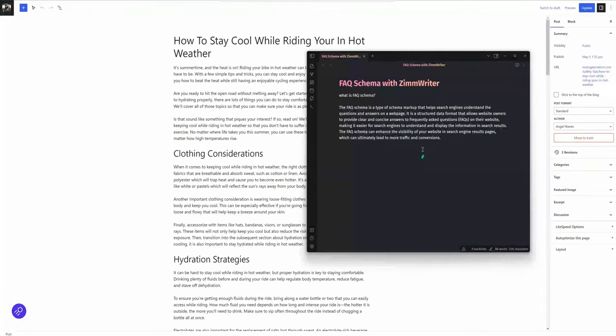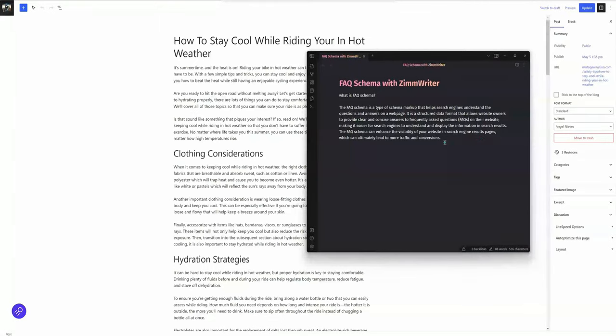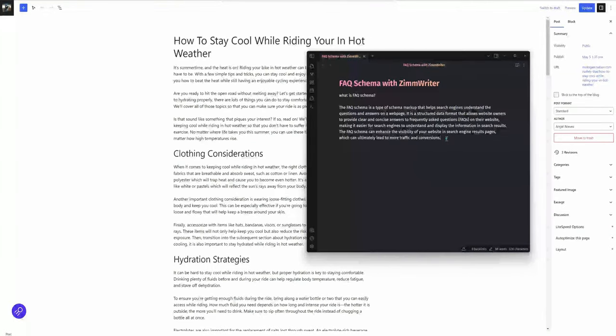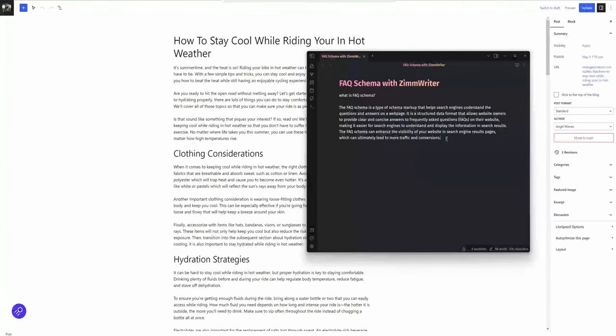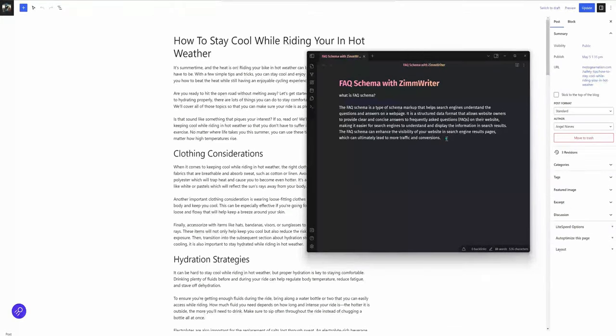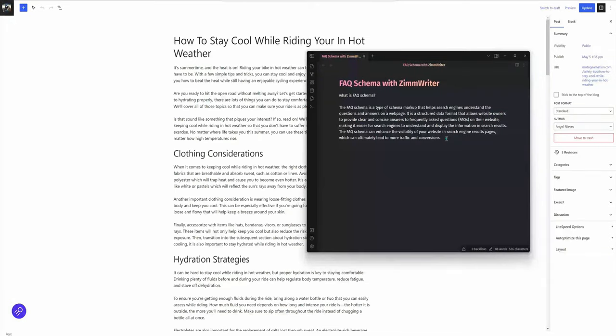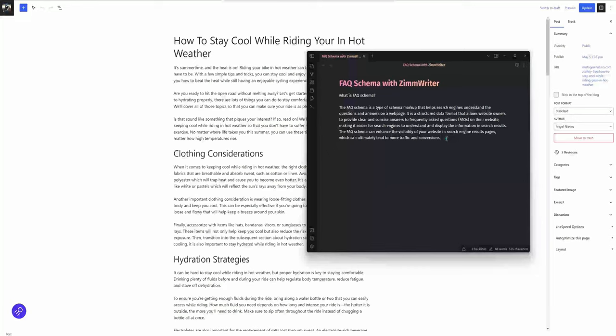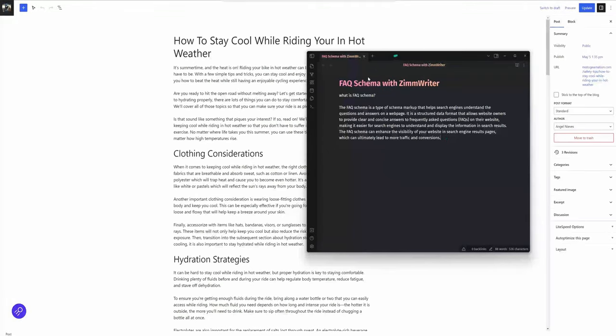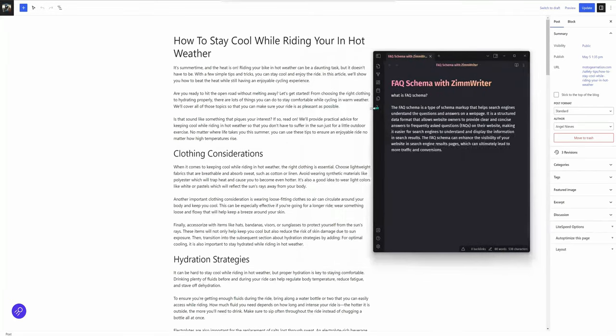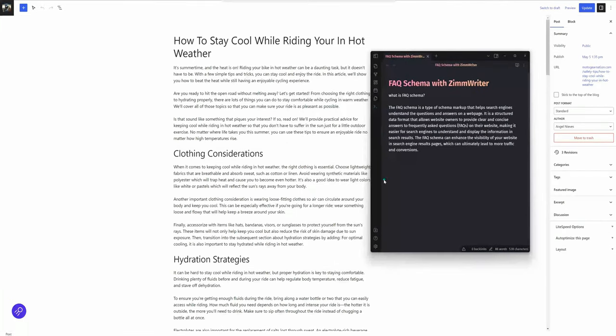FAQ schema can enhance the visibility of your website in search engine results pages, which can ultimately lead to more traffic and conversions. If you want to learn more and go a little bit more in depth about schema markup in general, there's a ton of videos on YouTube for that. I'm going to get right into generating our FAQ schema with ZimWriter. So I'm going to work out of this Obsidian file I have here as I go through this process.